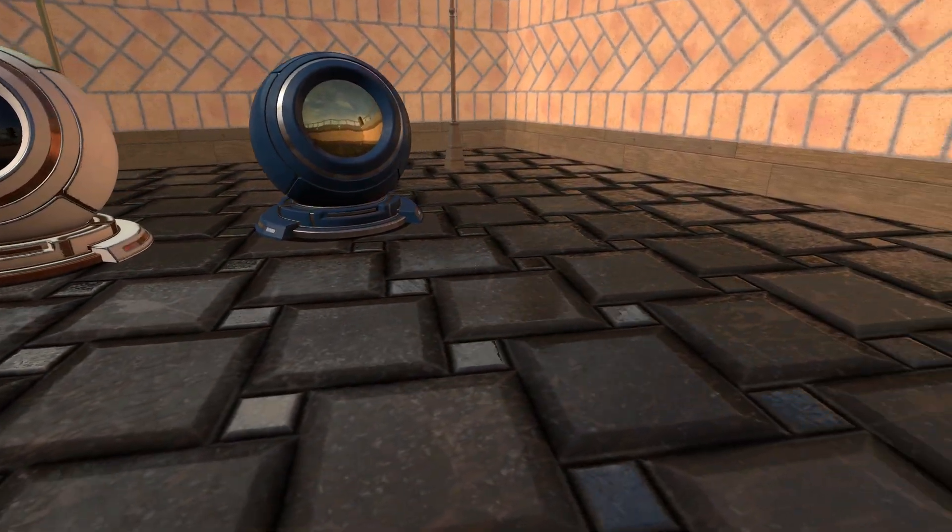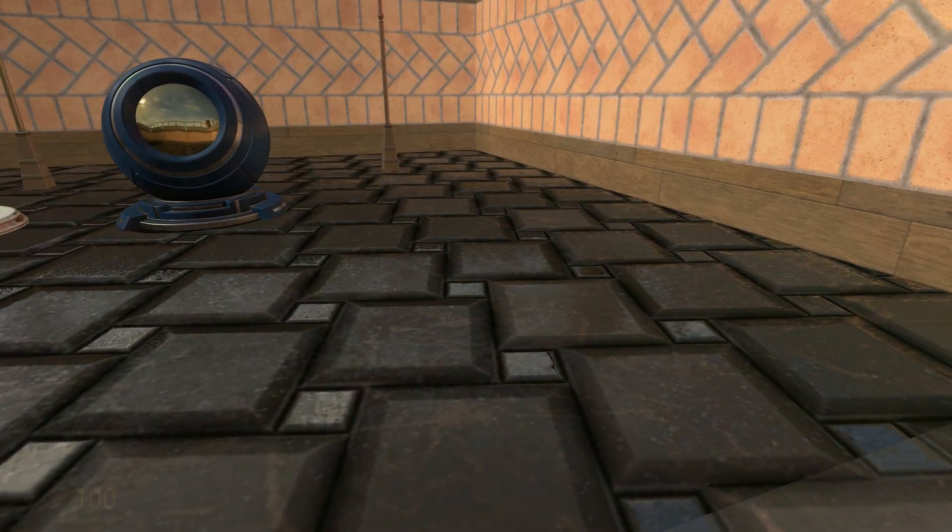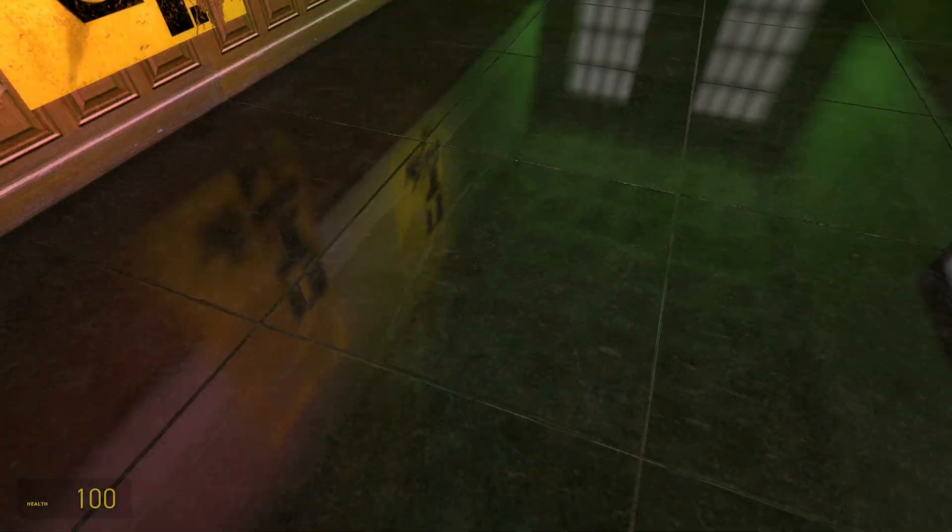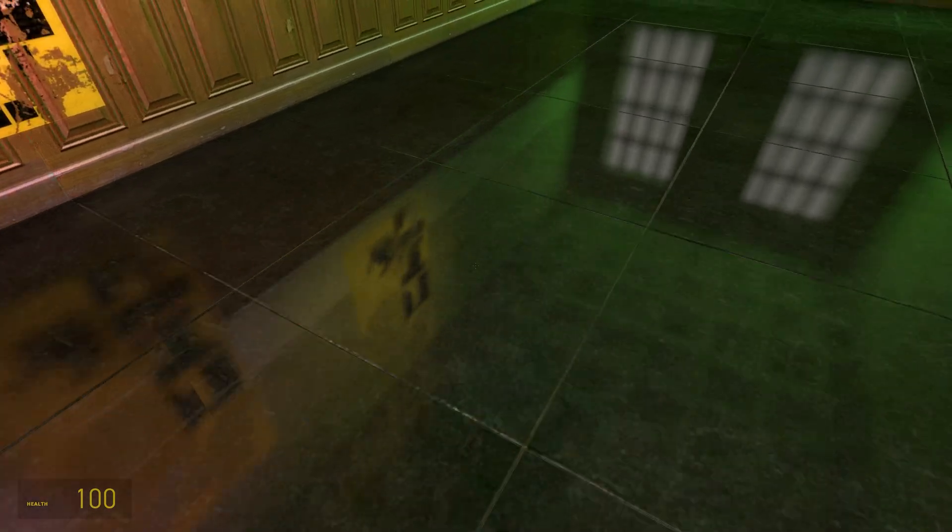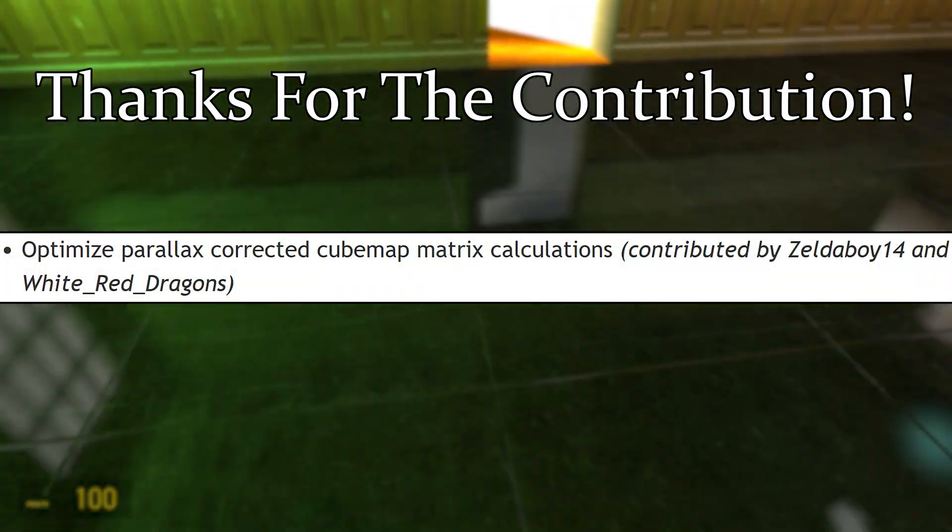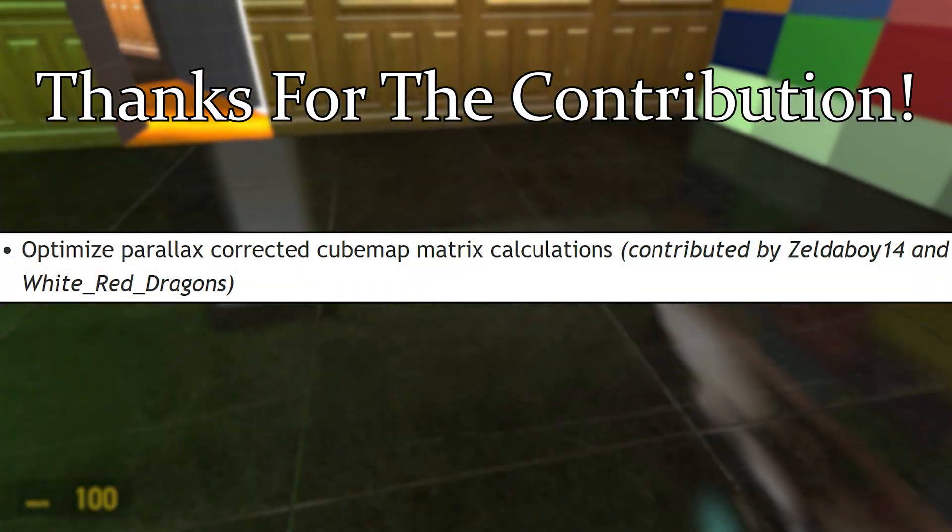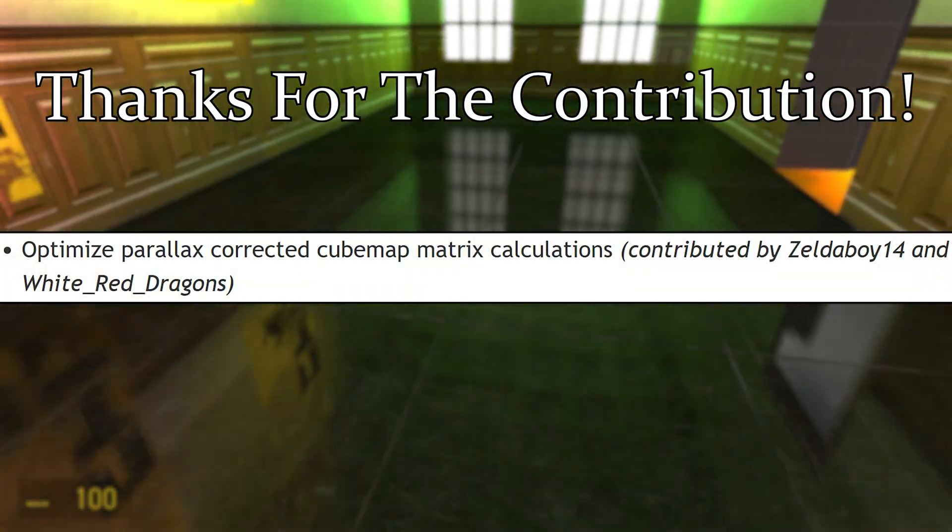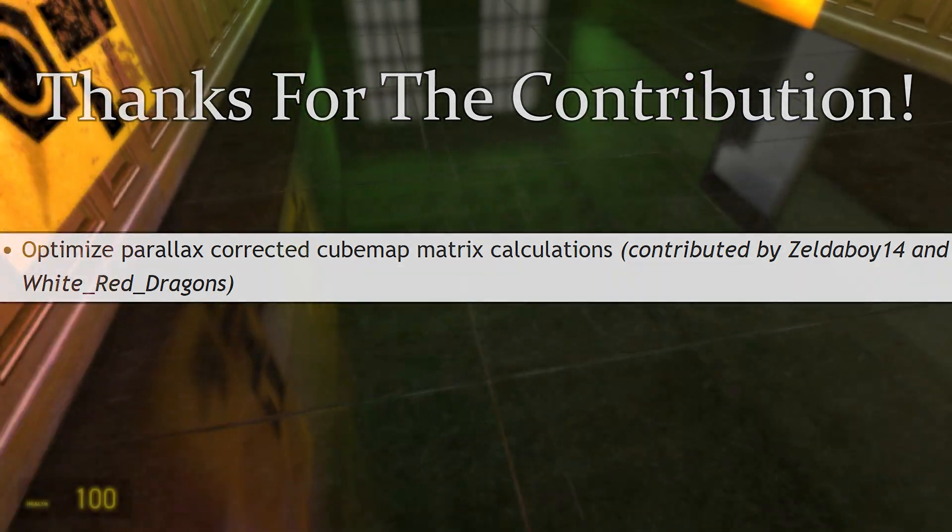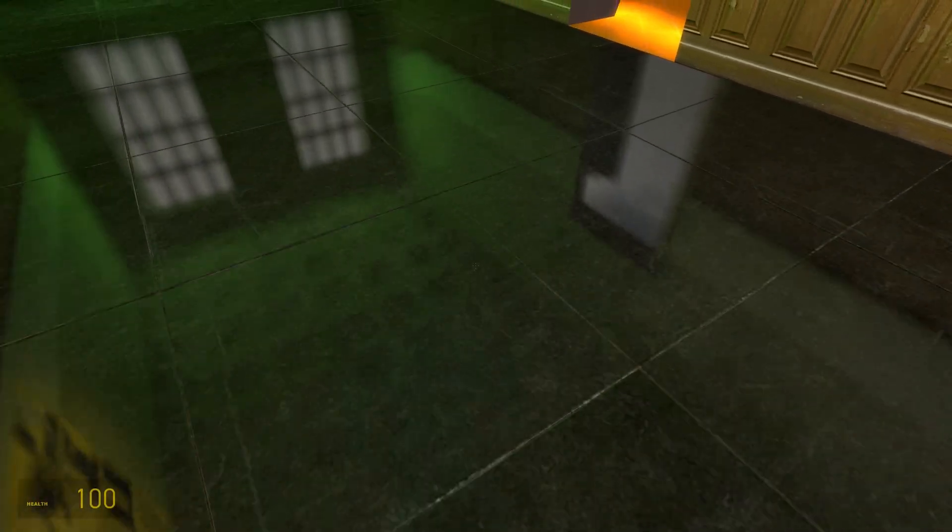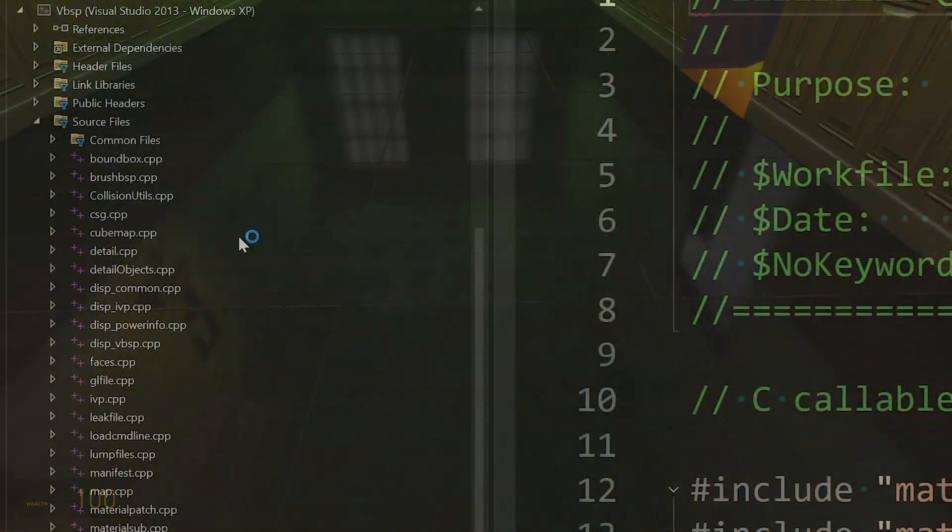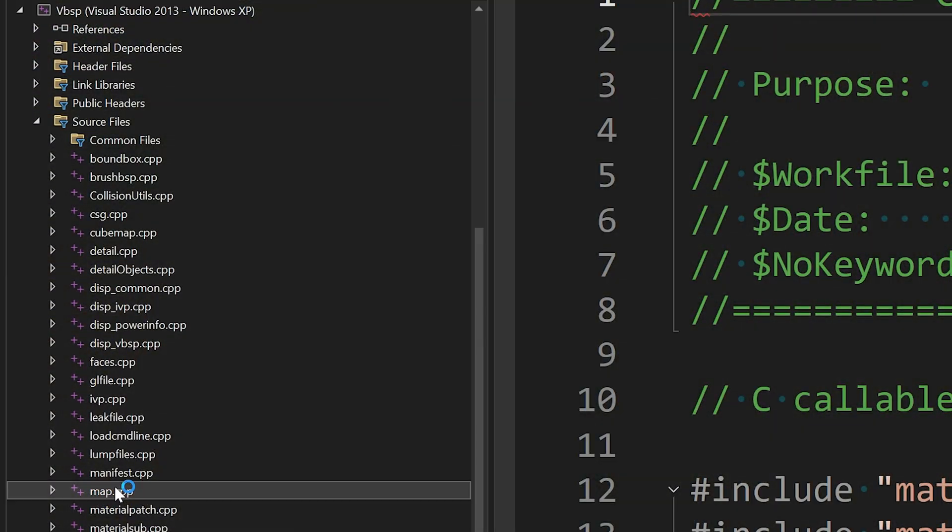Of course the same thing should apply to the parallax corrected cube map as well, but there's actually going to be further additions to the VBSP code that we're going to make to actually improve the matrix code that's used. So I do need to give a thank you to zeldaboy14 and white red dragons for this, at least according to the credits from map base.